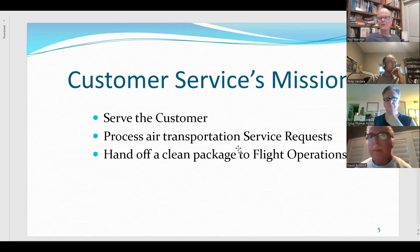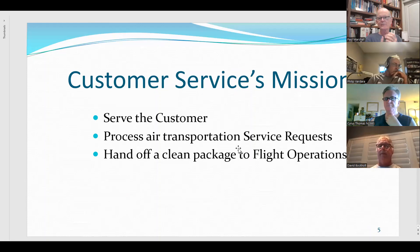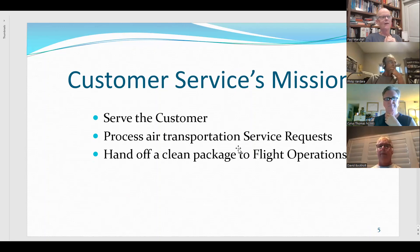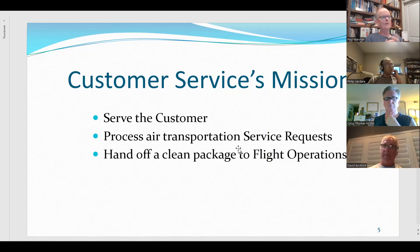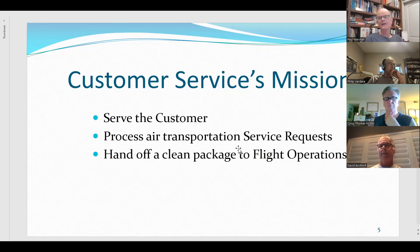We're going to get into a lot of forms and details, so let's start at the high level. What are we trying to do? The mission is to serve the customer — a person who's been through a disaster. They may be homeless, not very organized. We want to help them from an air transportation point of view. We do that by processing and creating air transportation service requests. If I have hundreds of people at the gate, I need records of who they were, their phone number, their emergency contact — all the information we collect in service requests.